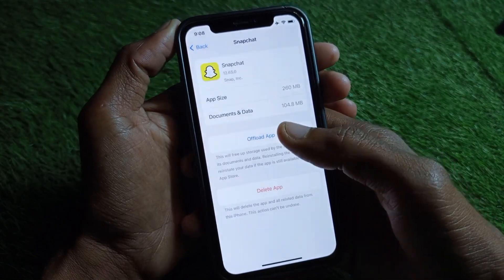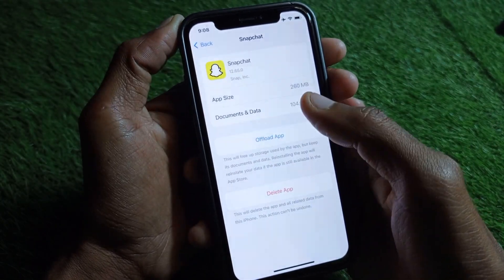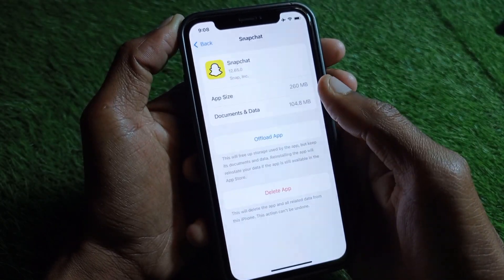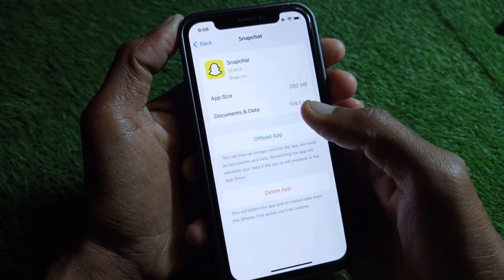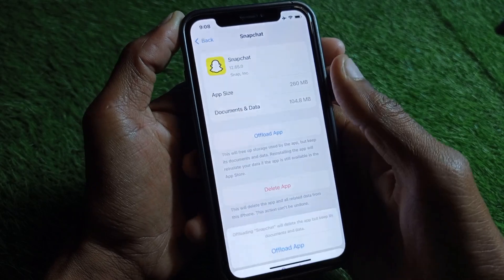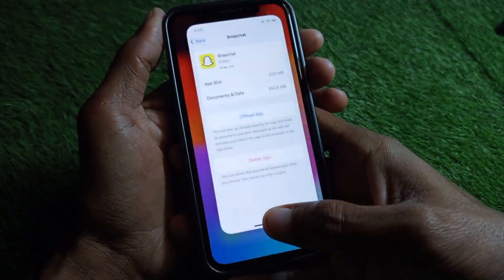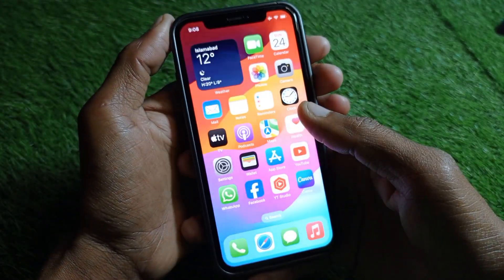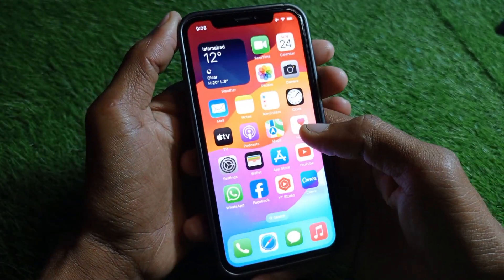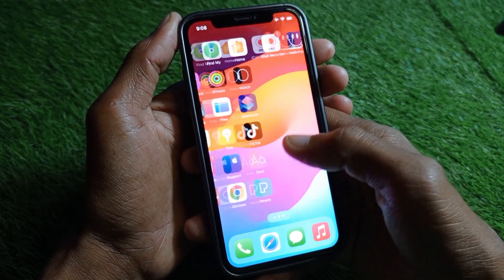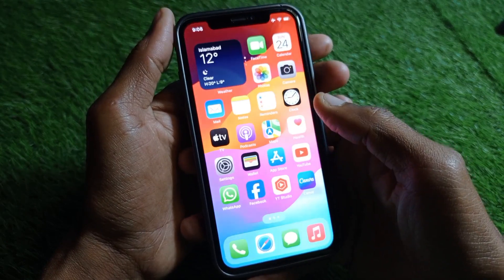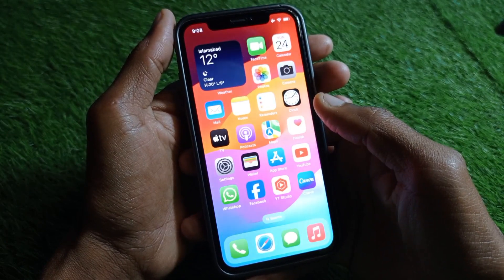After offloading, you need to reinstall the app again from the App Store. After reinstalling, log in again and your problem should be fixed.